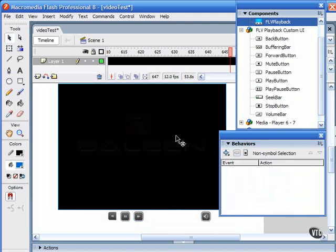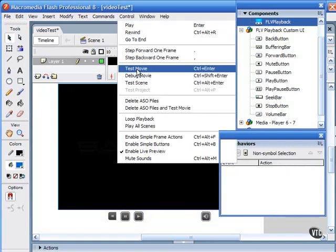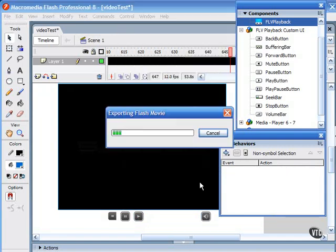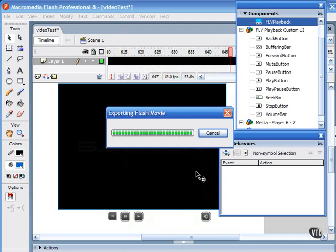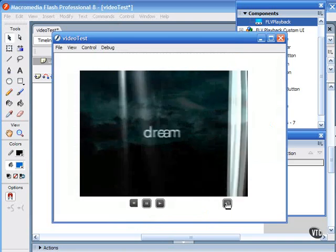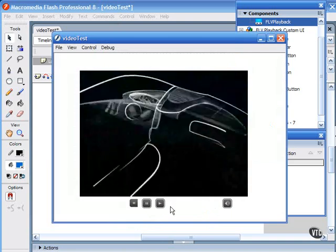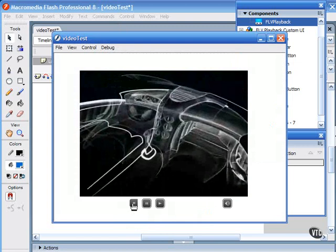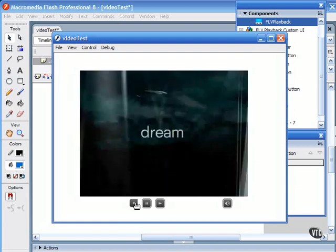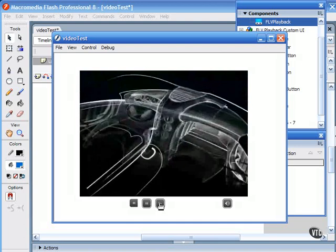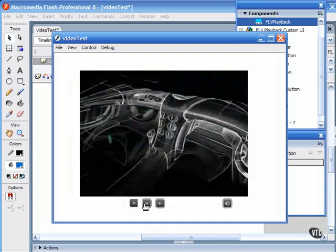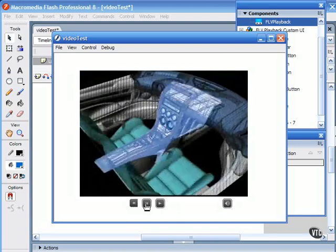Let me demonstrate how these work by doing a control test movie for this. Notice that I'm using built-in interface buttons, but you can create your own buttons to create your own custom interface. Again, these behaviors are for embedded video. I can pause the movie, rewind it, play it again, and so on.